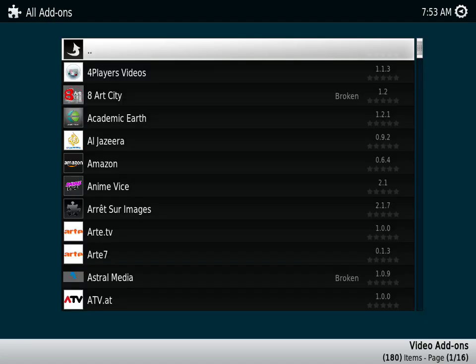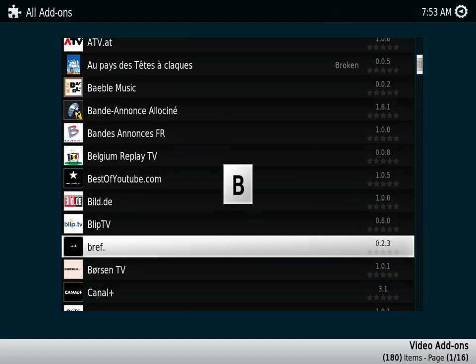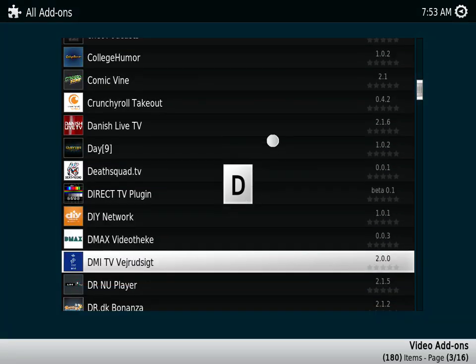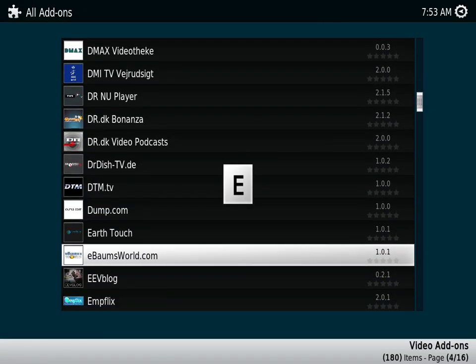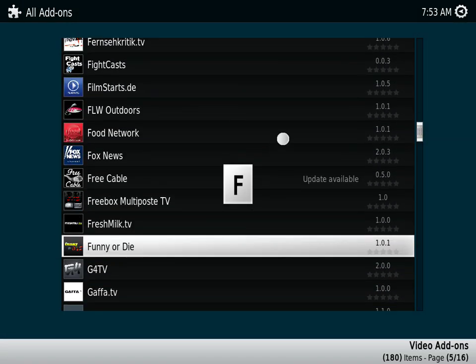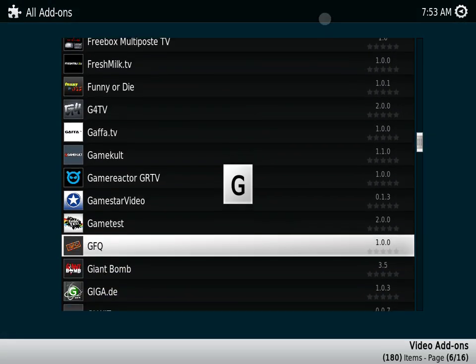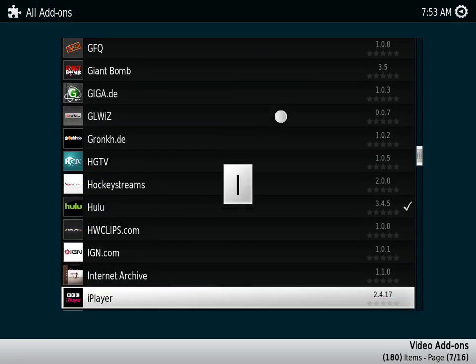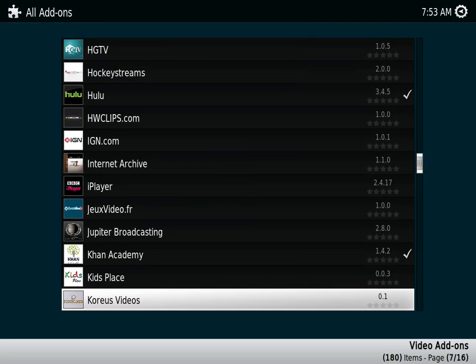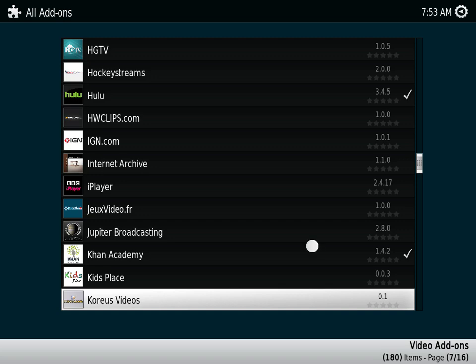So we go to get more. As you can see, the ones that are installed have a little checkmark next to them.